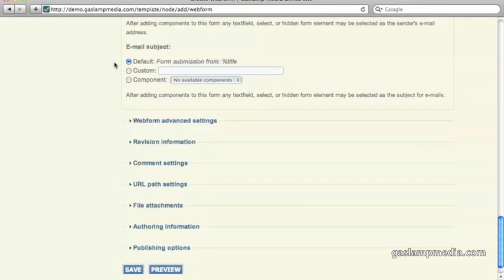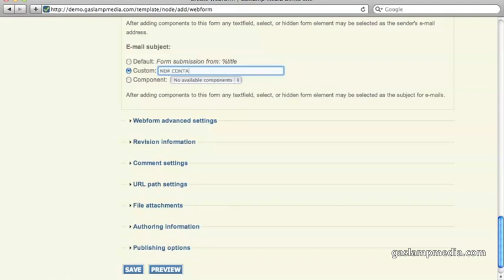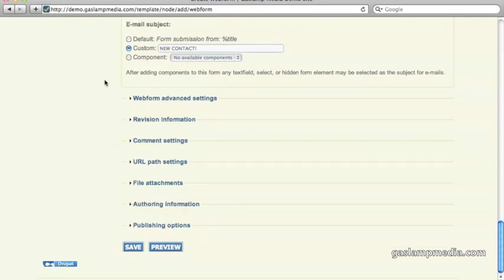And again, below that is an email subject. So in this case, since it's a contact form, it might be of interest to us, and maybe we can write something more exciting, like new contact. Alright, so that's the first part, let's just go down and click on save.